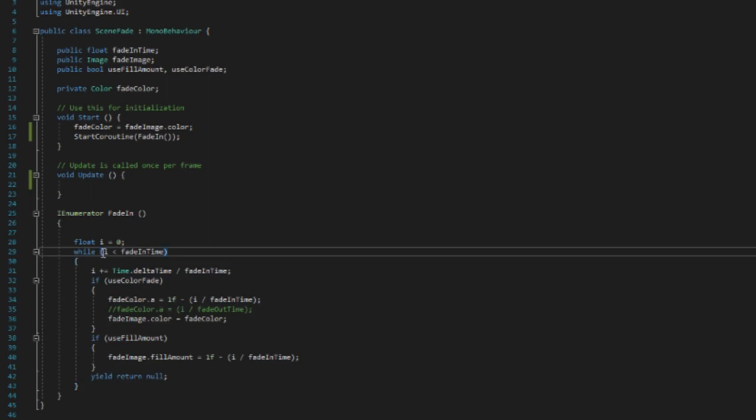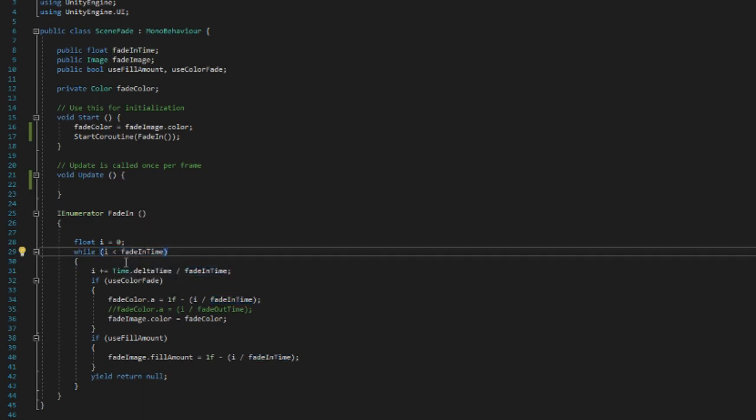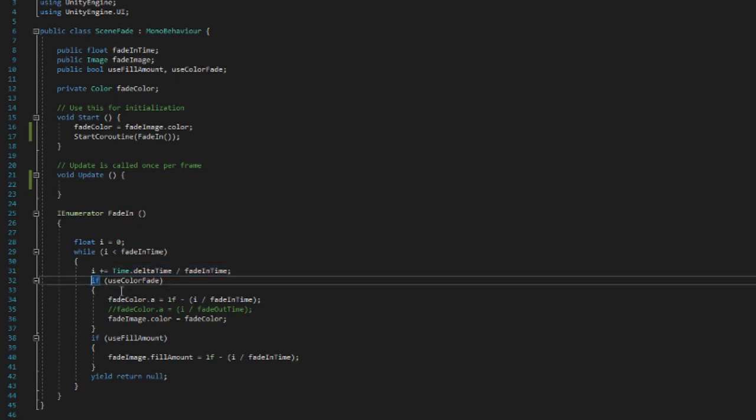And in the condition for the while loop we say while the float i is less than the fade time. So while that's true, then we increase i—we do i plus equals Time.deltaTime divided by fade in time, meaning that we increase i over time based on how long we want it to actually fade.